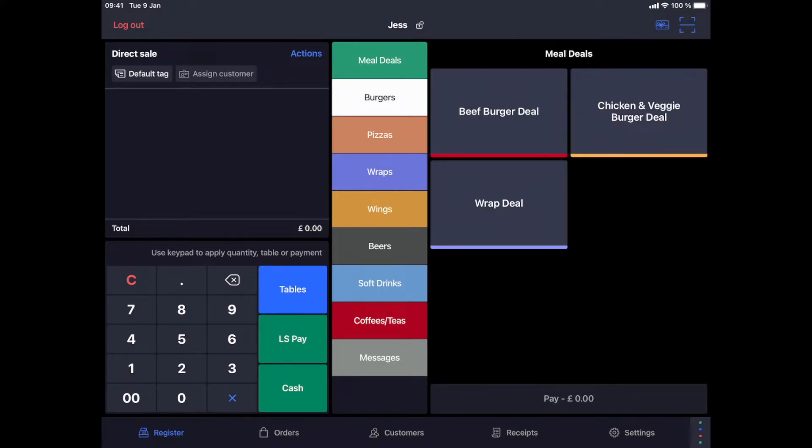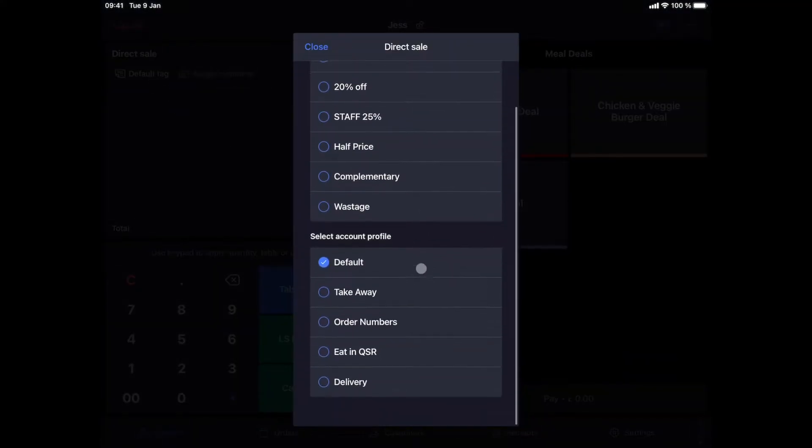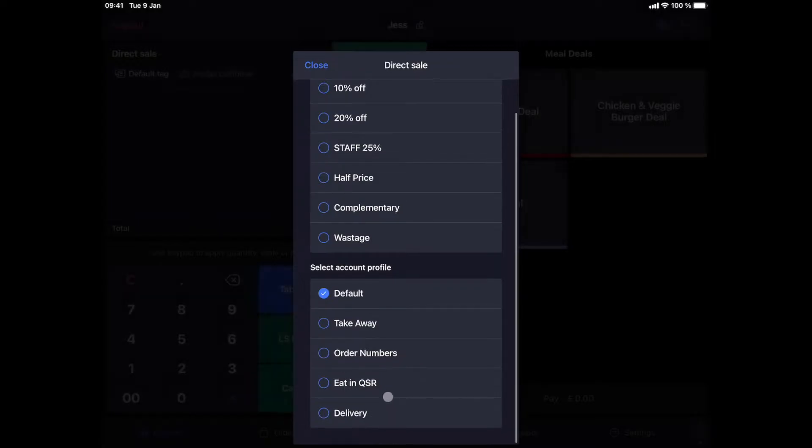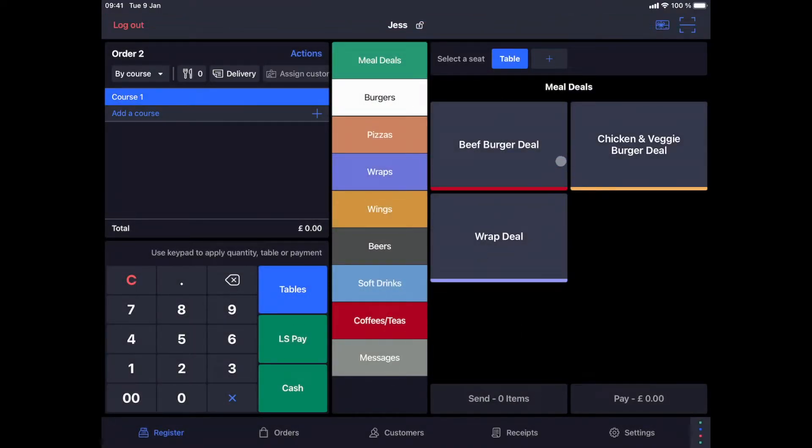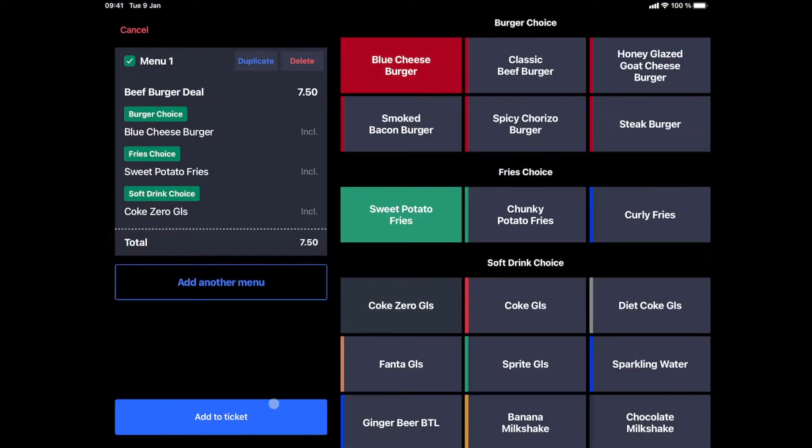Let's now look at how we can place an order for deliveries. A customer calls to place an order. We select our order profile the same way, but this time the delivery option. The customer orders the beef burger deal, so I select that option from my menu. I get to choose the burger, fries and a drink, and add this to the order.